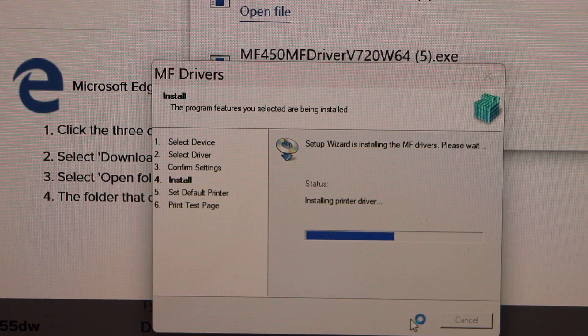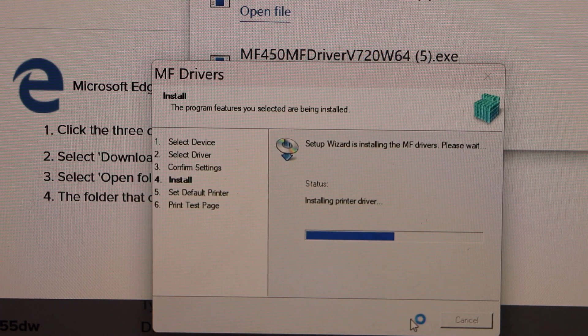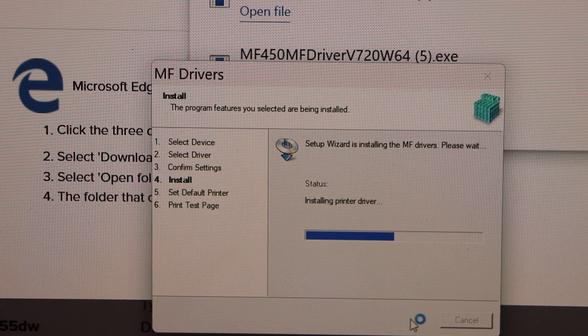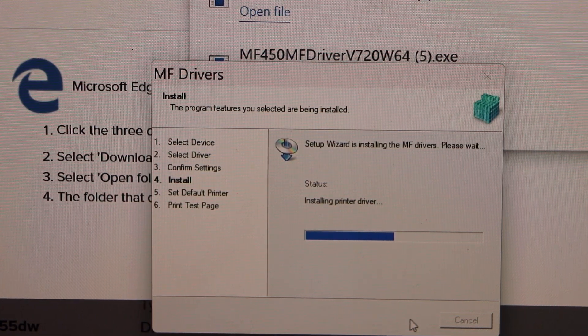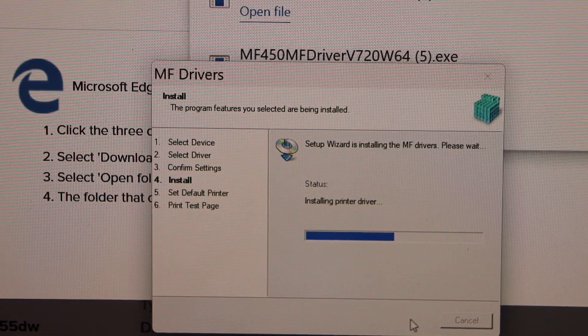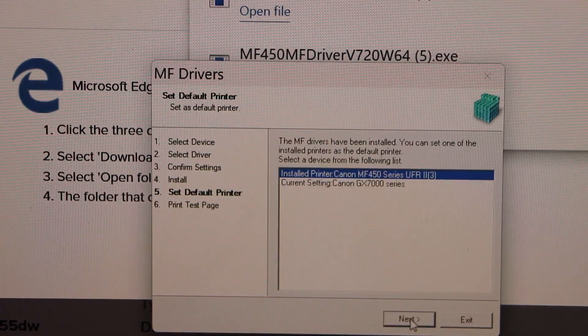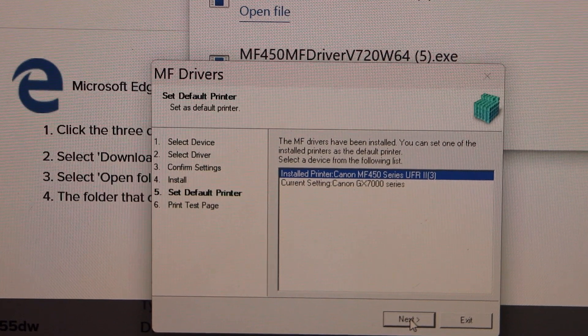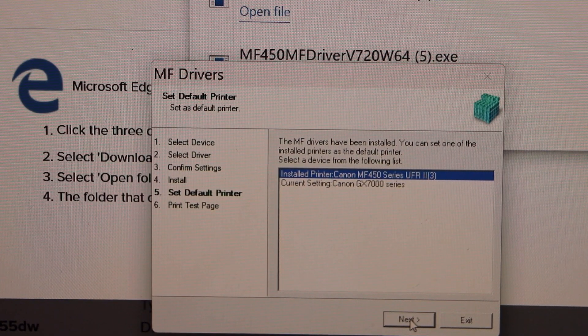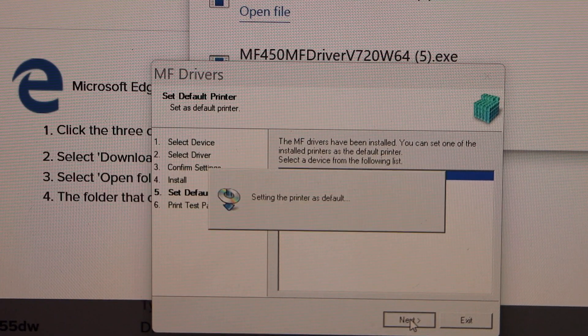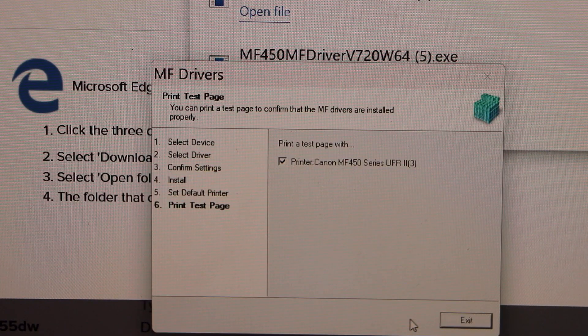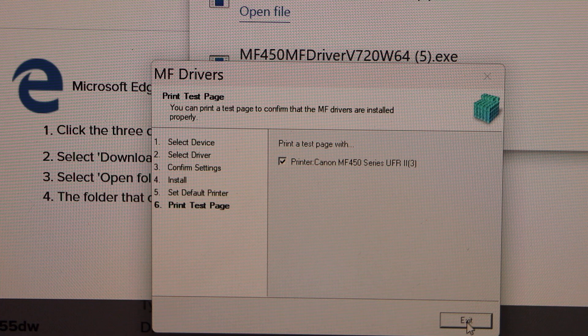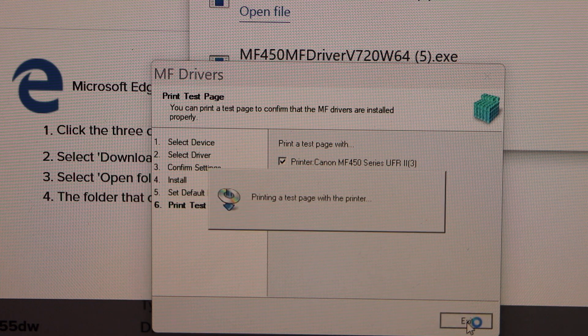It's easy to install the drivers. It only takes a few minutes if you have a good internet connection. Click on next. Click exit.